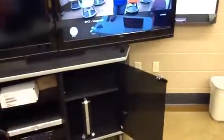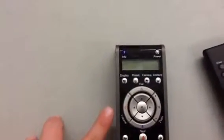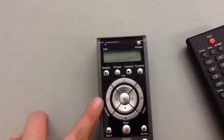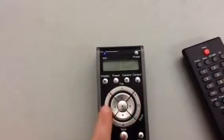To change the view of the in-classroom screen, we will use our polycom remote. The outer left circles control the volume for the polycom system. The inside arrows will change the view of the camera.